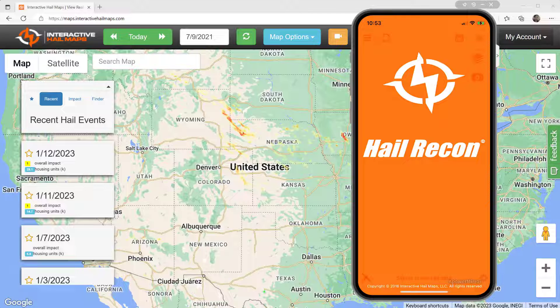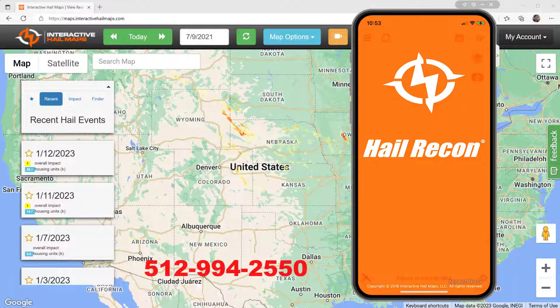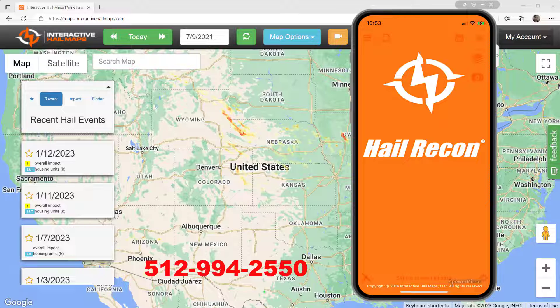Thanks again for choosing Hail Recon. Keep in mind that group training is included with your subscription, so please reach out to us if that's something you're interested in.